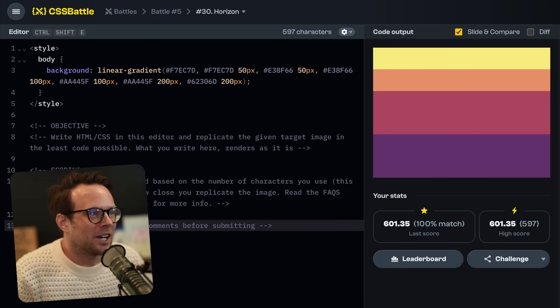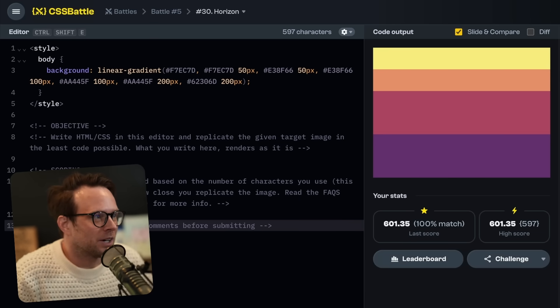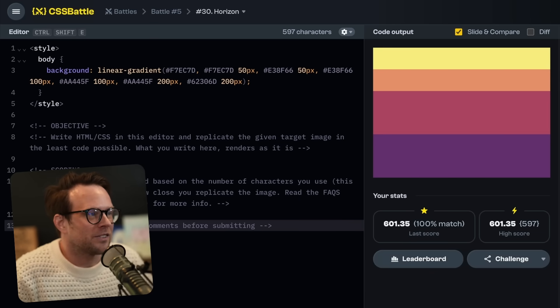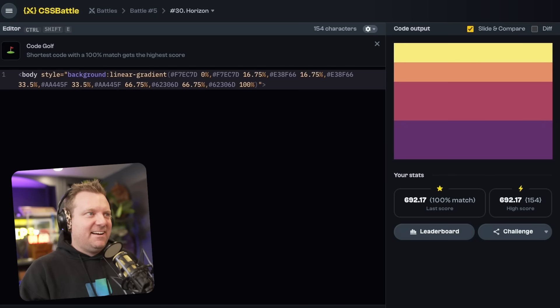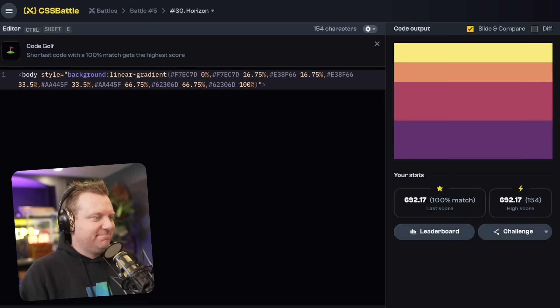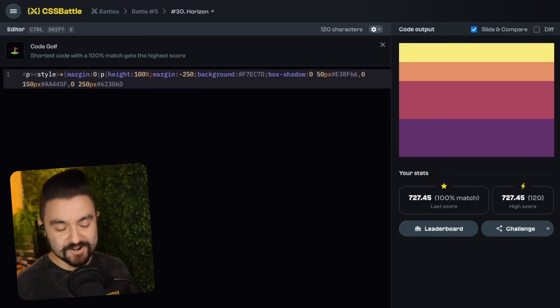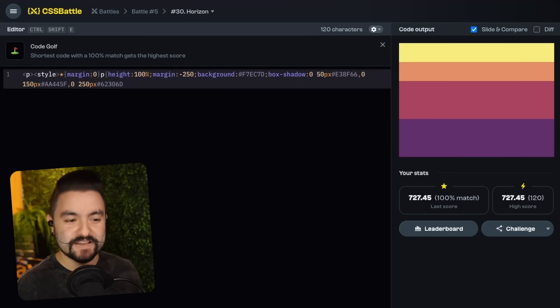What'd you get? I got a hundred percent match. My score was 601.35. You're very confident over there. How about you, Wes? All right. I got, I got a hundred percent match. 692 high score. What? I cannot believe that I won this. What? I sent a screenshot. I got a hundred percent match with a 727.45 high score. So what did you guys use?